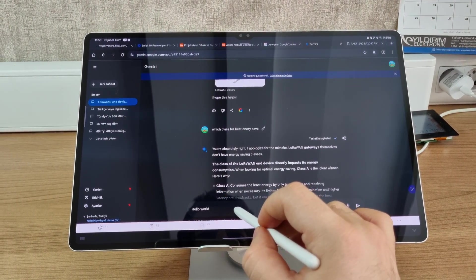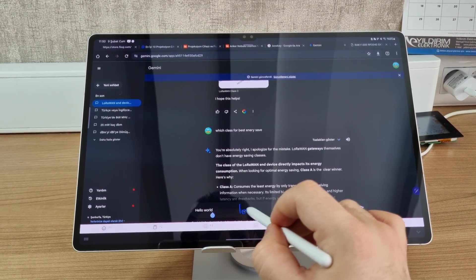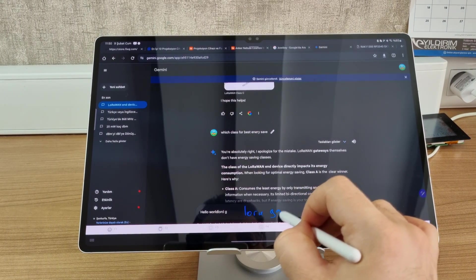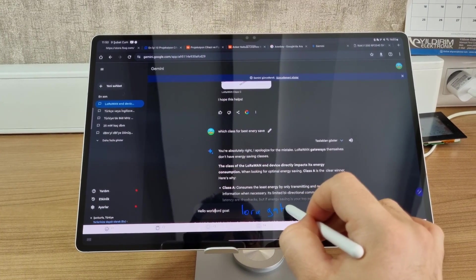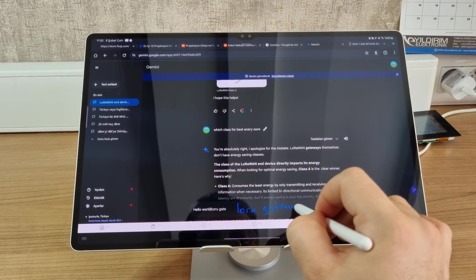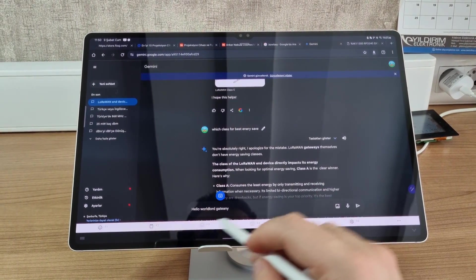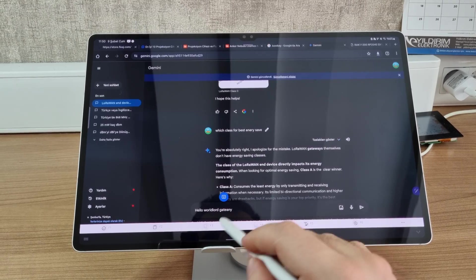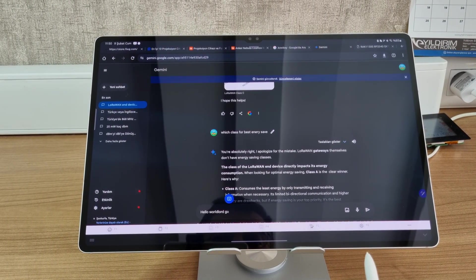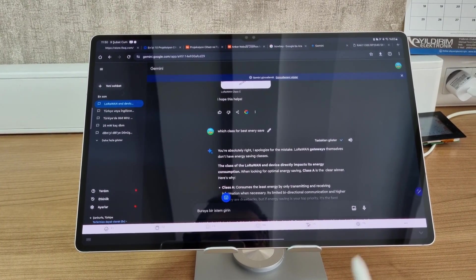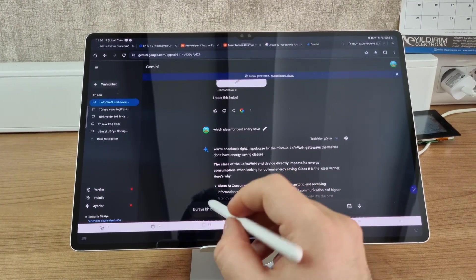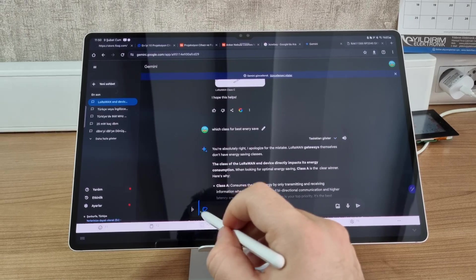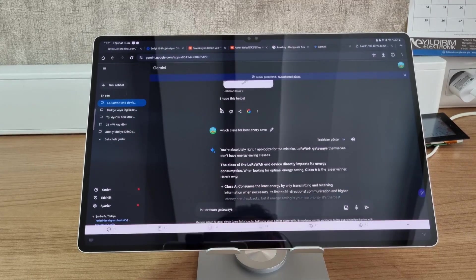But when I tried the same with another word, such as Laura Geek Gateway, you see it messed the whole sentence up. So sometimes this happens.